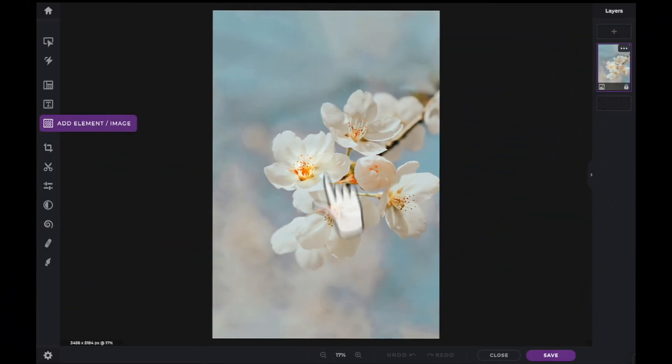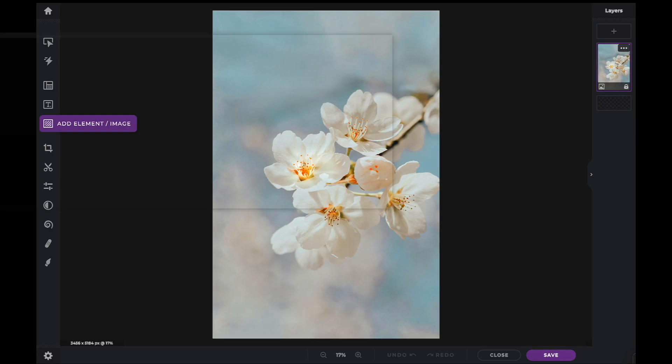In this Pixlr Snippets tutorial, we're going to learn how to add our own media within PixlrX.